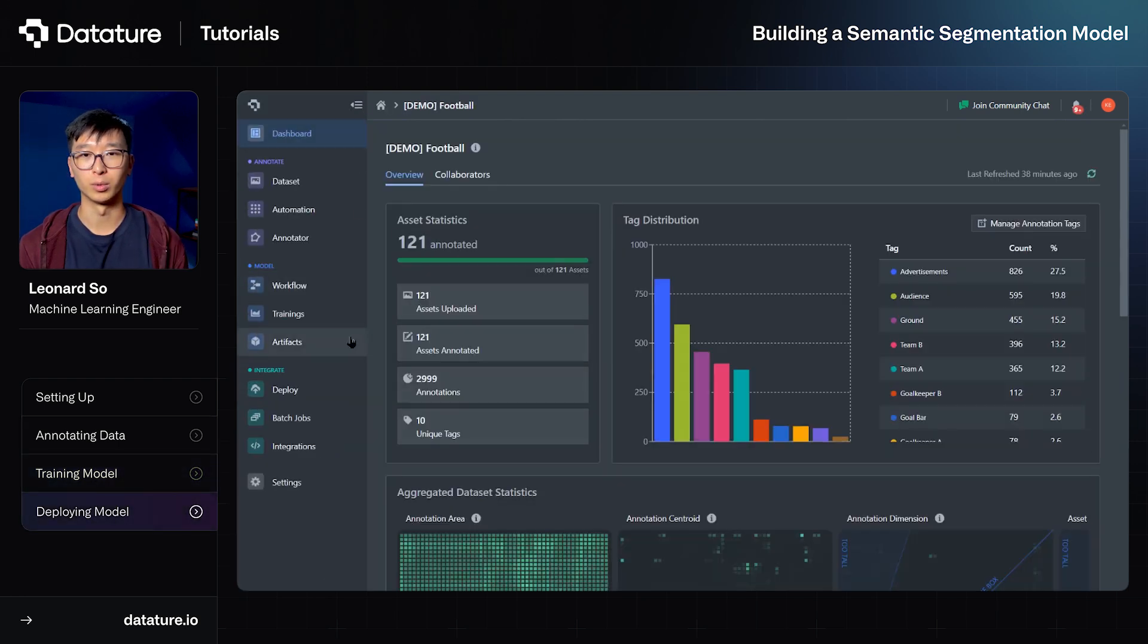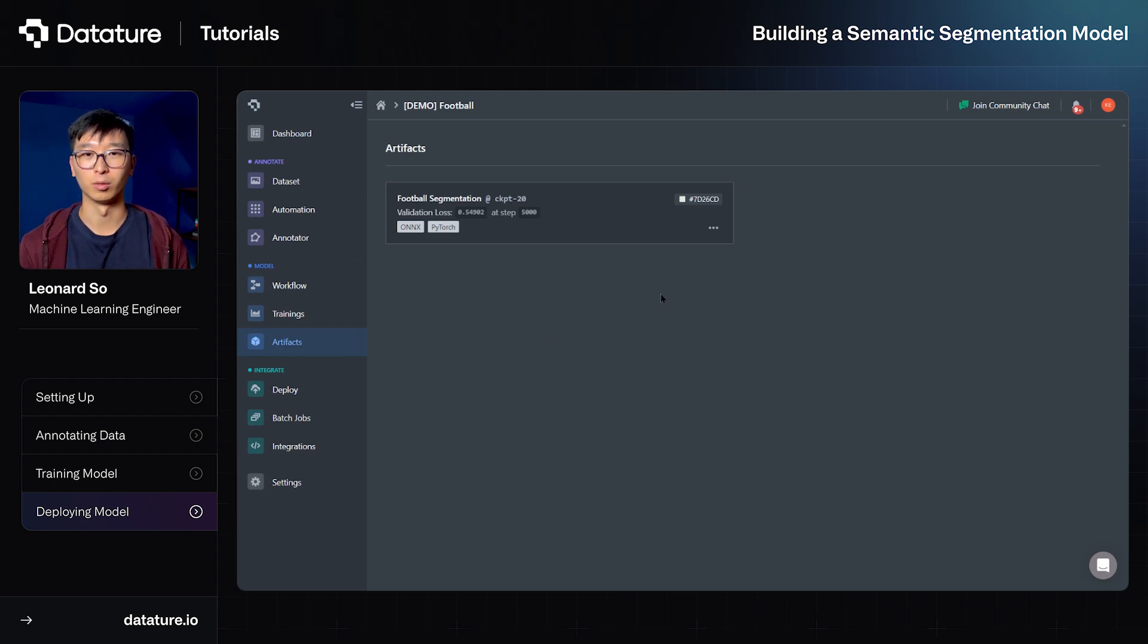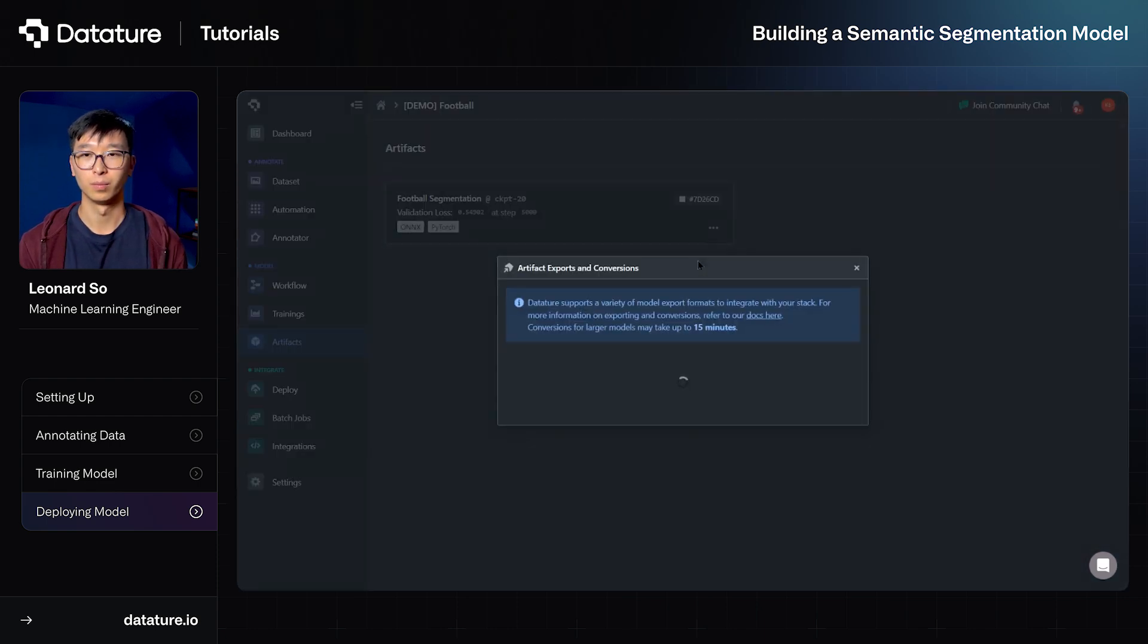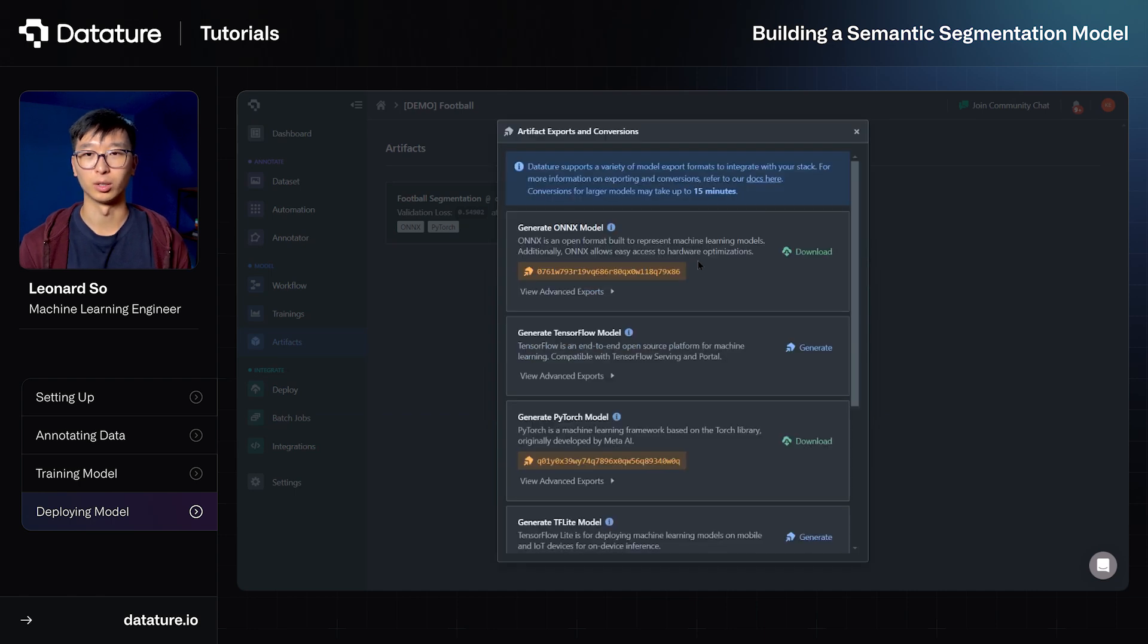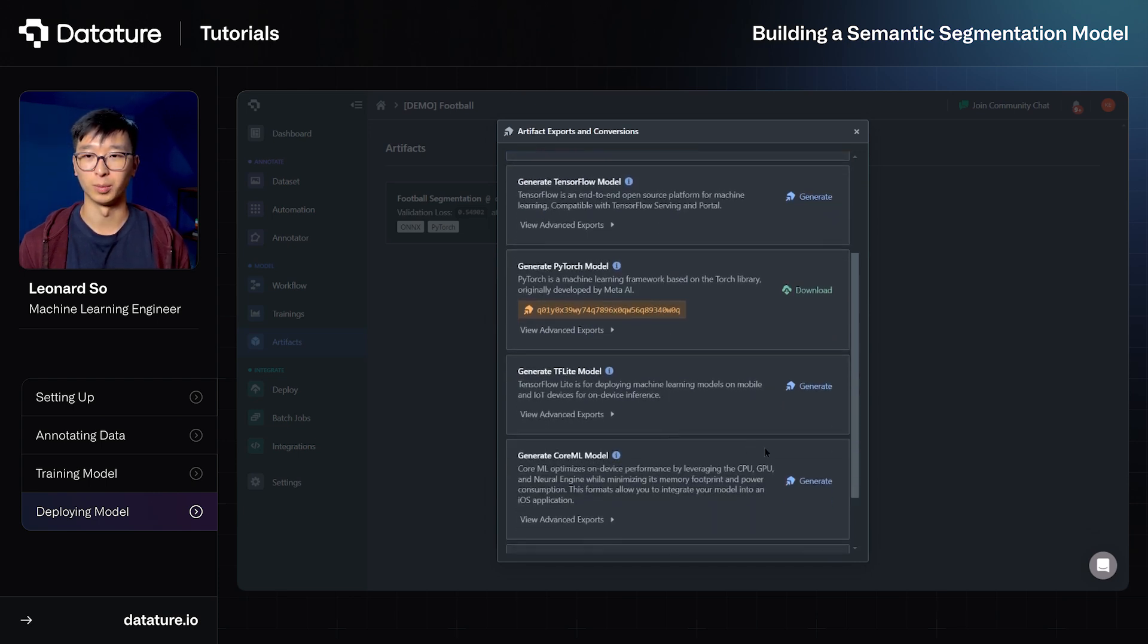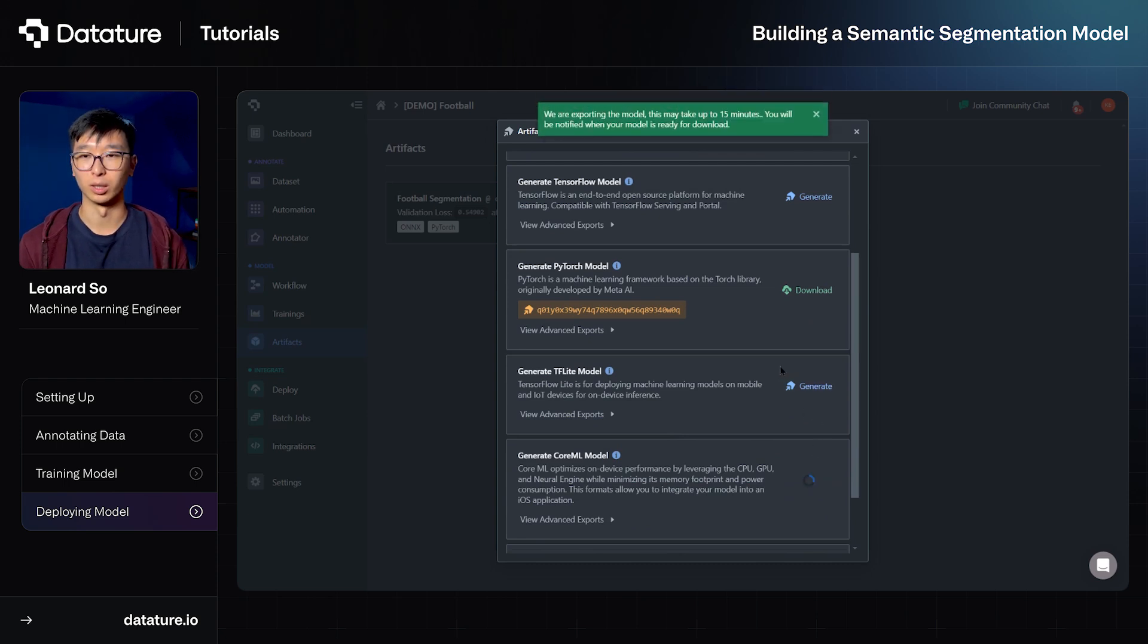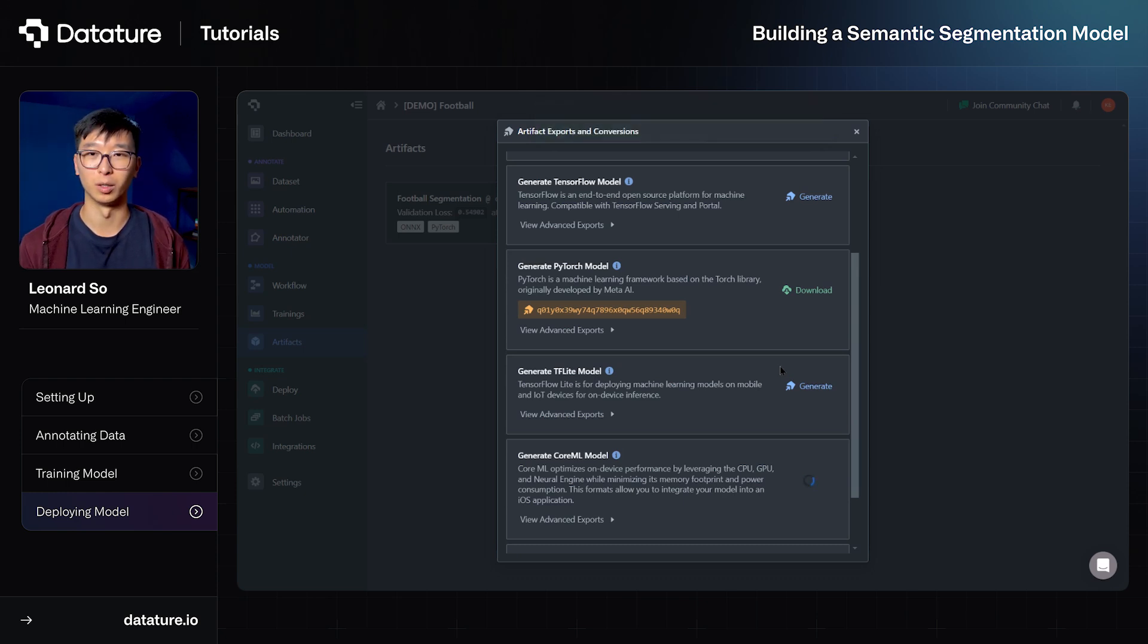So to deploy it, we'll jump to the artifacts page from the left sidebar, and we see the artifact that has come out of that training that we've just looked at. We can select export artifact, and this will allow us to export the model in various different model frameworks such as ONNX, TensorFlow, PyTorch, TF Lite, Core ML. With Core ML, specifically we might want to deploy this model on Mac devices or Apple devices. So we can go ahead and select generate, and this will generate the model file that you can download like the ones above in the PyTorch category.